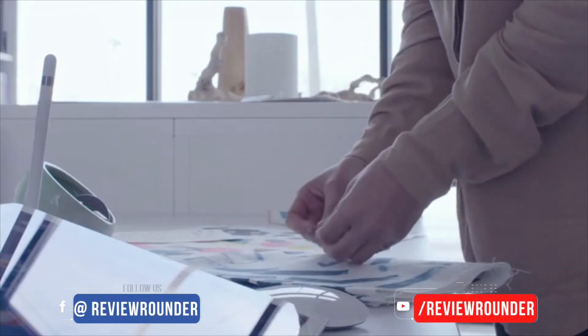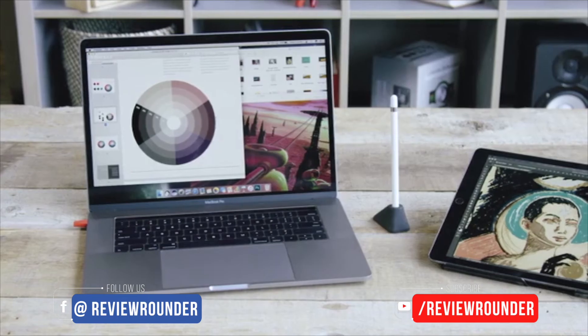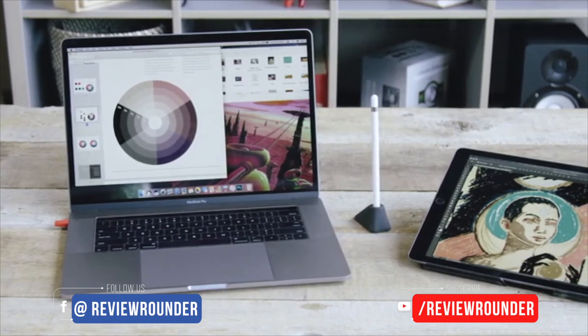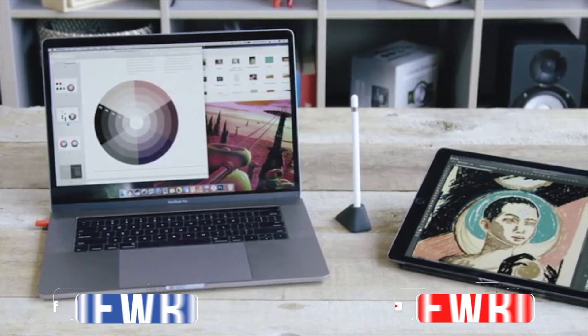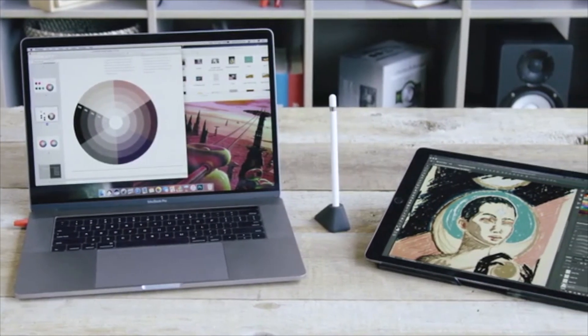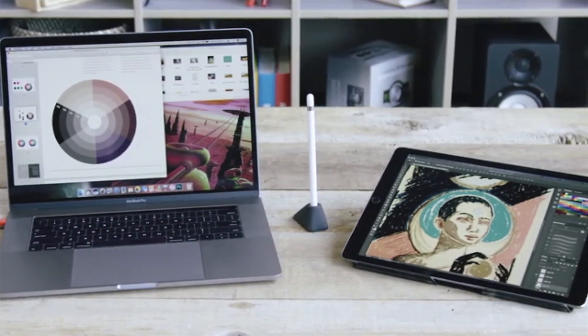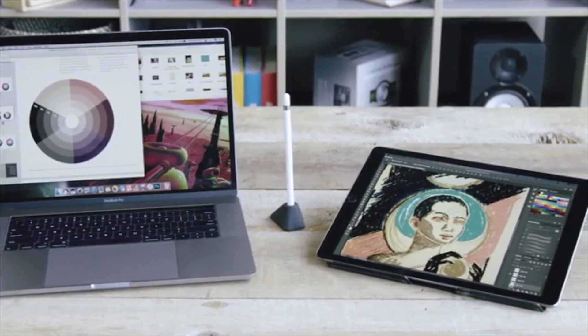And for those of you who are artists, you can pair Luna and AstroPad to take your studio anywhere and create the ultimate drawing experience.